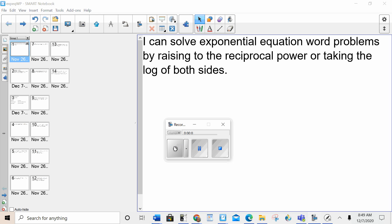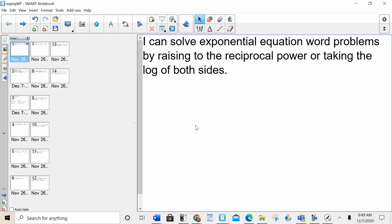Hello, everybody. Very important lesson today. I can solve exponential equation word problems by raising to the reciprocal power, if it's a constant exponential equation, or taking the log of both sides, if it's a variable exponential equation.